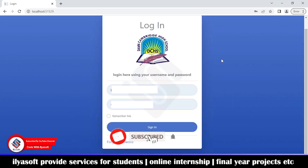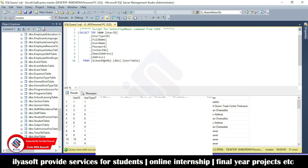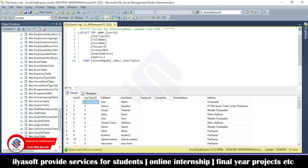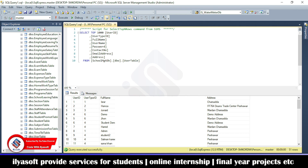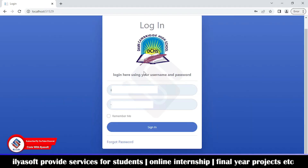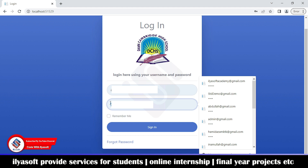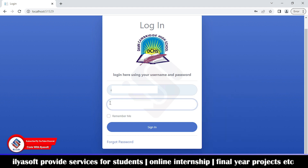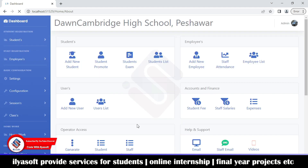In this video we are going to get the demo of the school management system. For the admin login, the user type is one. The username is admin and I'm using the email address for login. Enter the email address and password and click login — here is the dashboard.